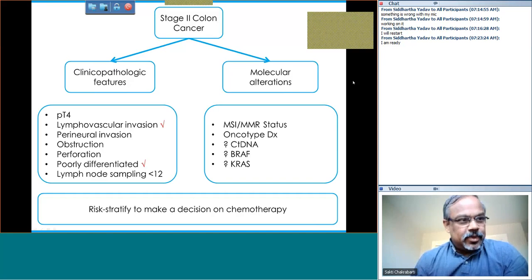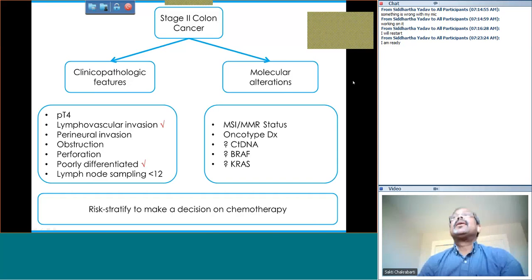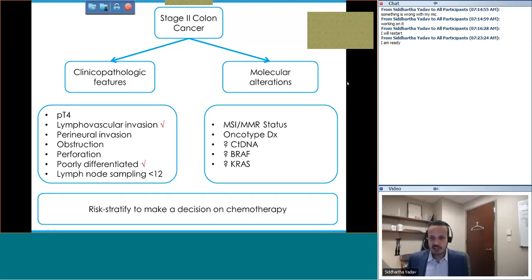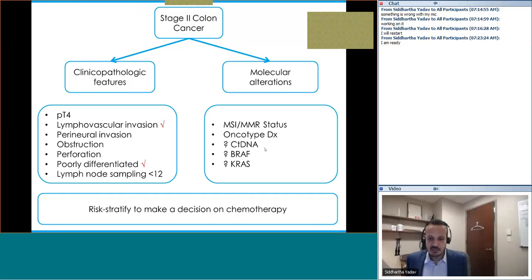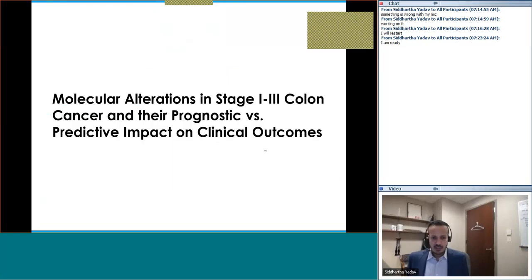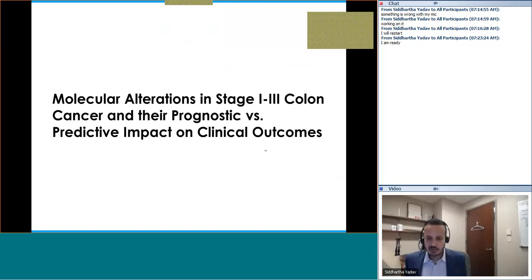The moderator noted that ctDNA will be addressed in just a few slides. At this point the panel seems undecided on whether this patient truly needs chemotherapy — it's shared decision-making. Let's now look at molecular alterations in stage 1 to 3 colon cancer and their prognostic versus predictive impact on clinical outcomes.